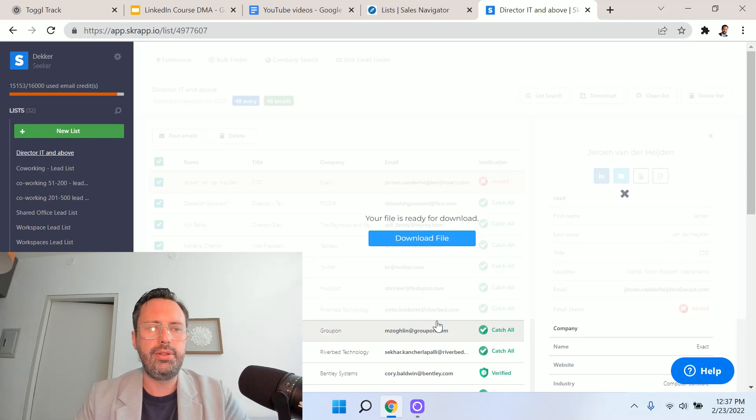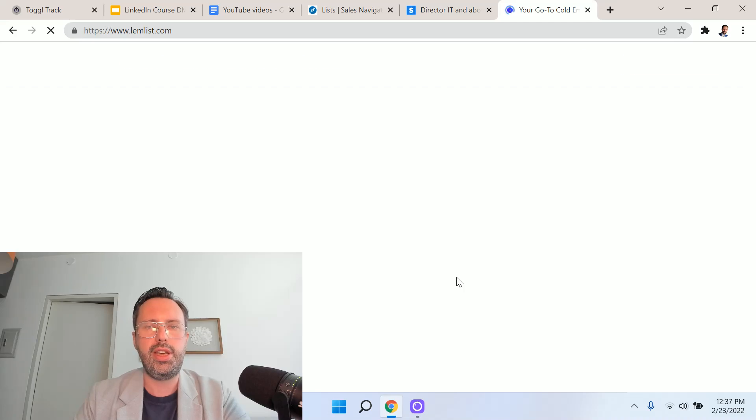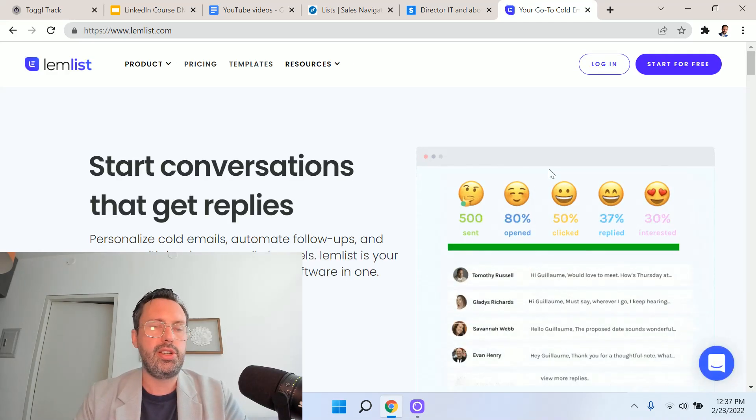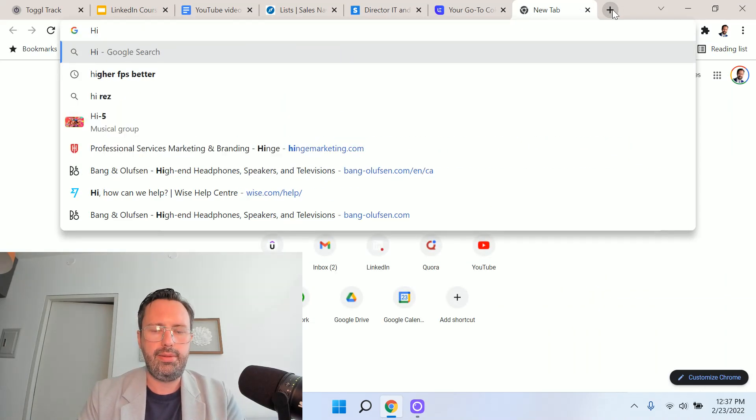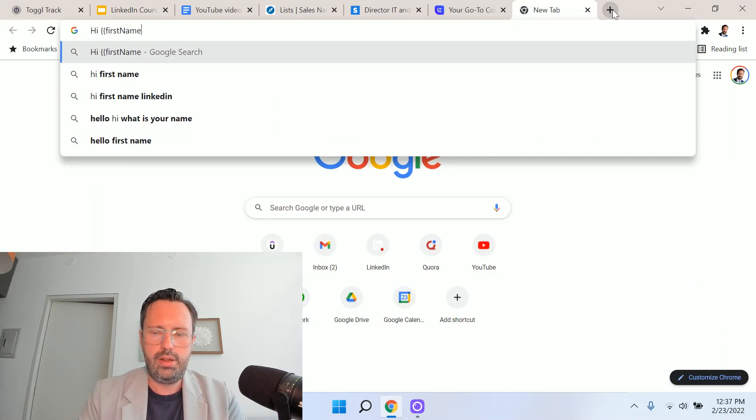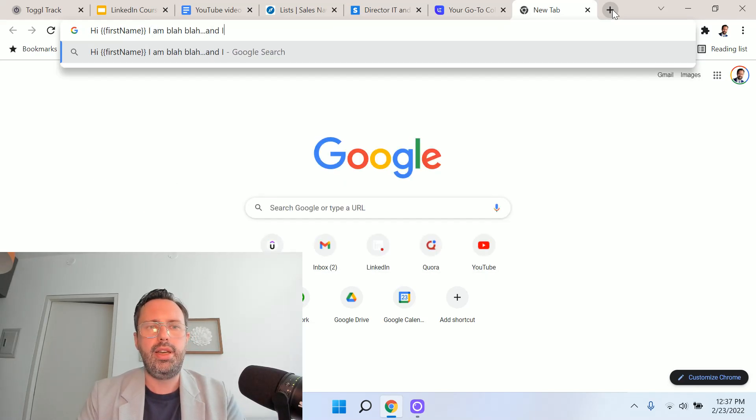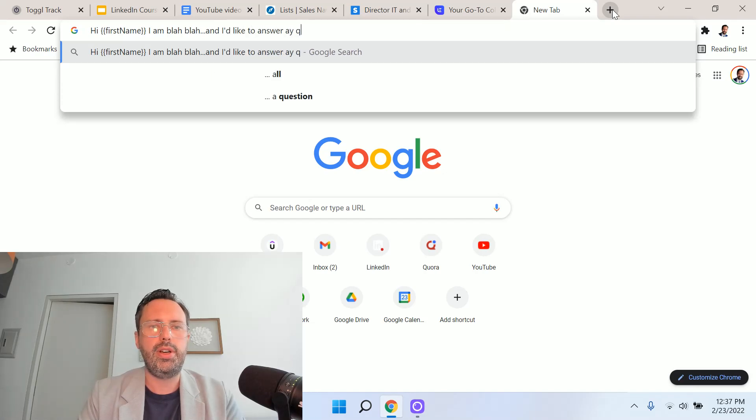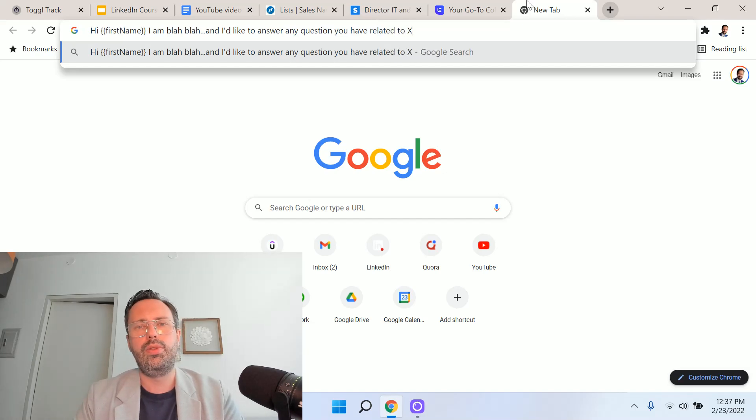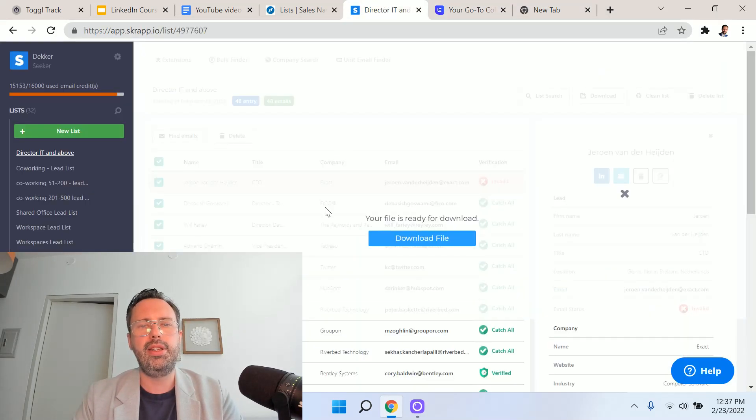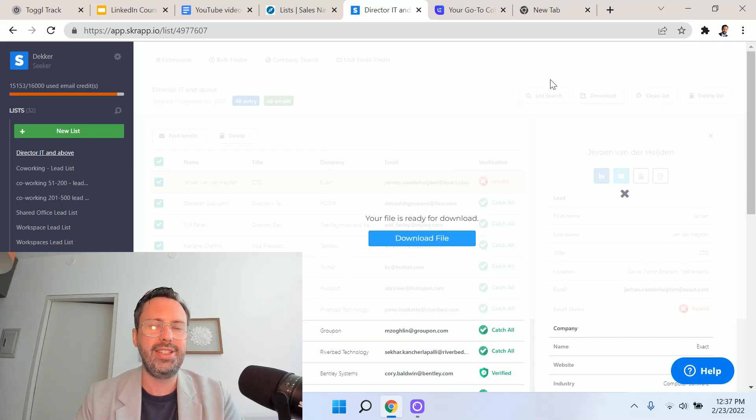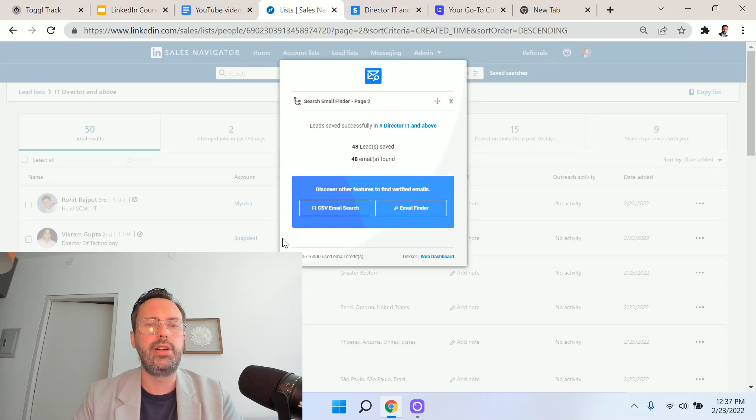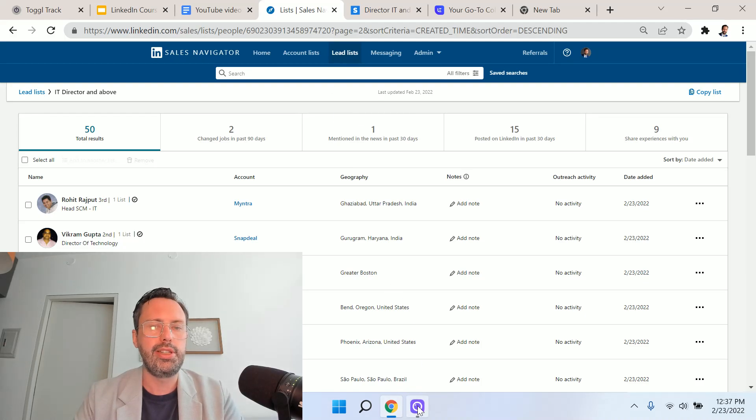Once we have that email list, what we can do is import that into something like Lemlist, which is a cold email tool. We can start sending out cold emails that say something like, 'Hi, first name, I am blah blah, and I'd like to answer any questions you have related to X.' Or what we could do is take that email list that we generated, import it into Twitter, import it into Facebook, import it into LinkedIn advertising, and we can run ads at the top of the funnel, the middle of funnel, and the bottom of the funnel, all based on the account list and the lead list that we compiled using LinkedIn Sales Navigator.